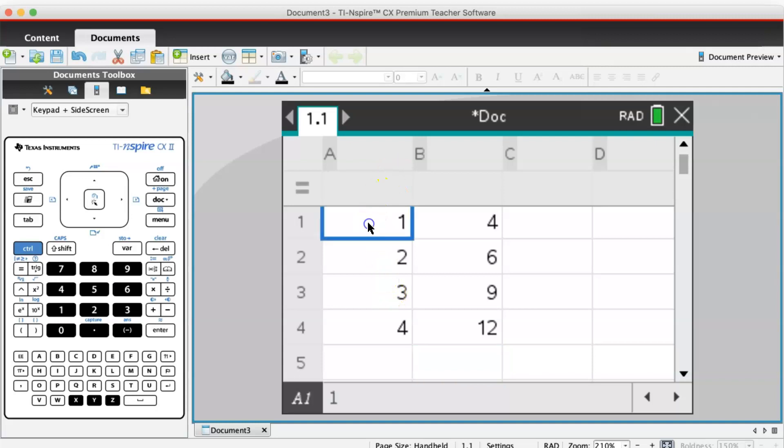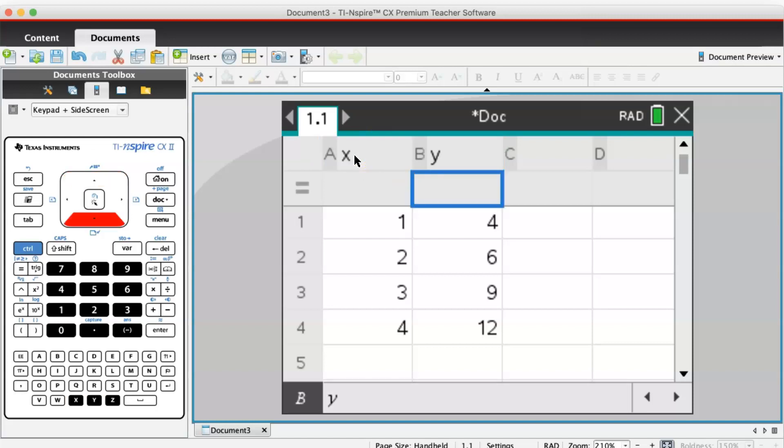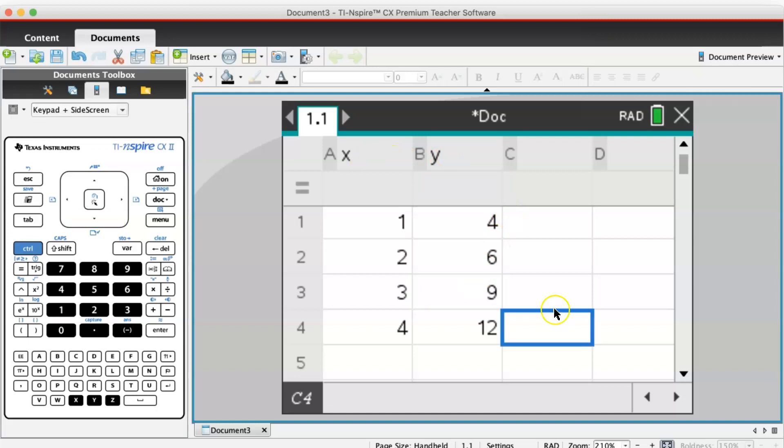Now I'm going to go upwards to the top of the value here and I'm going to label this column x and this column y. This labeling will be helpful later when I need to calculate things, making it easier to recall x and y.